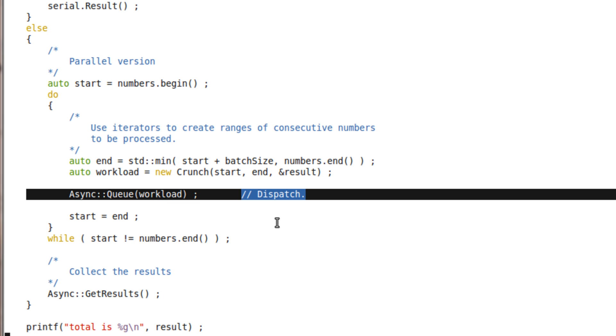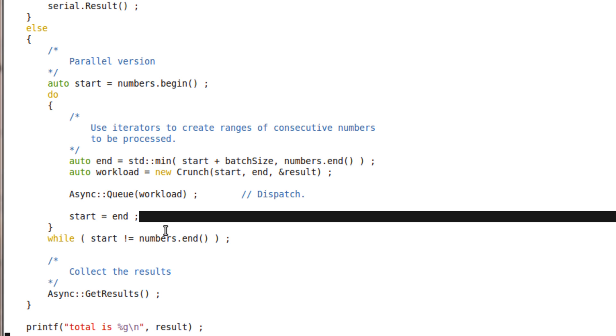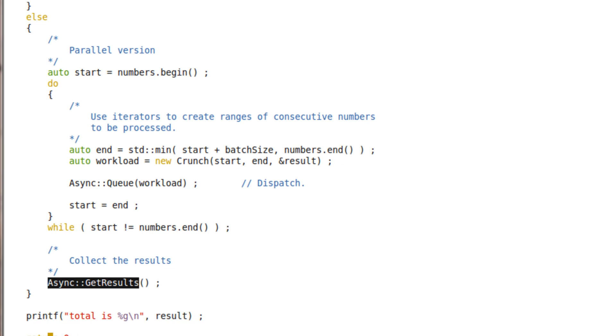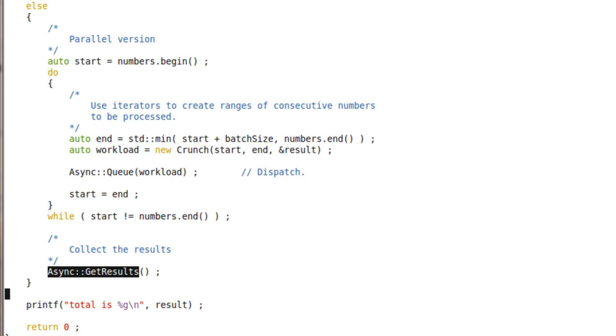Async queue to ship the message, or rather a pointer to the created object, to a worker thread, which we'll then call the workers work function. And finally, get results, which waits for all the work to be executed and then pulls back the results and adds them together into the reduction variable result.